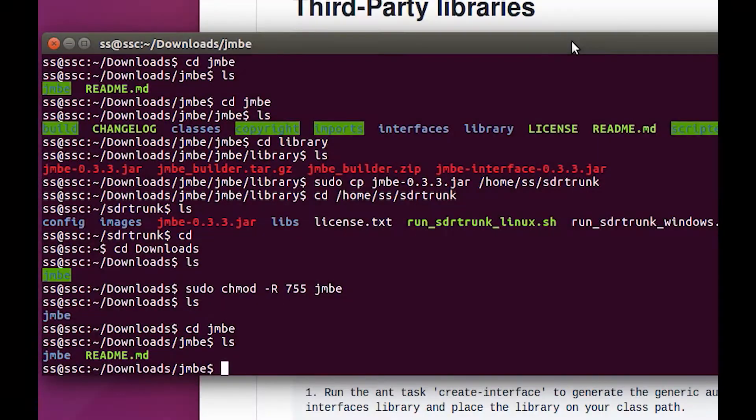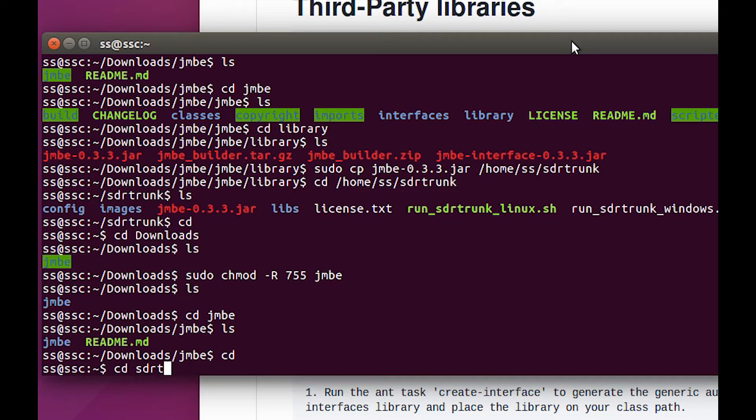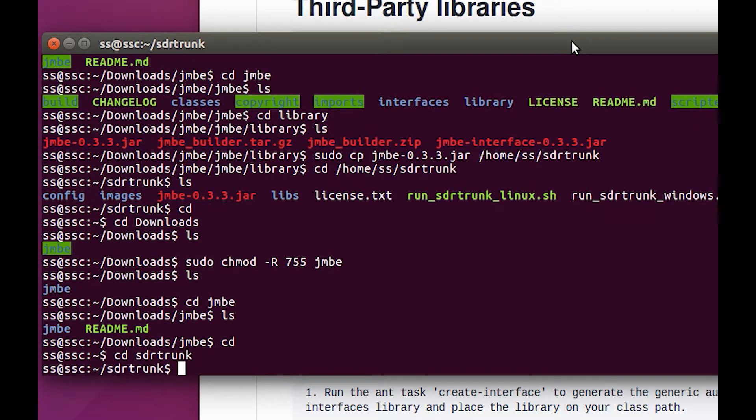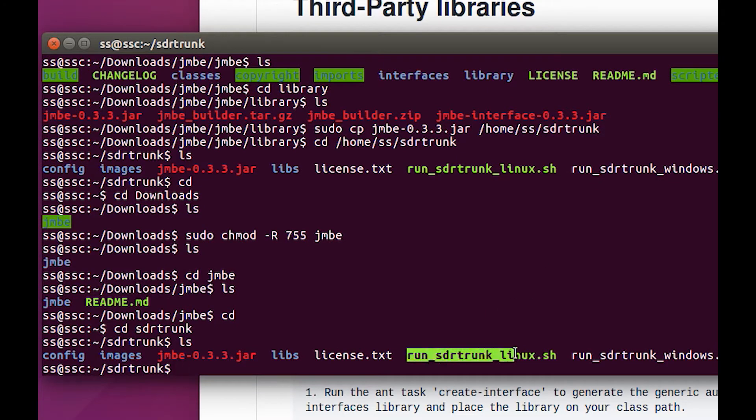Now I think it's safe to cd into sdr trunk. I've got to spell it right. ls, and I think we can take a stab at running this.